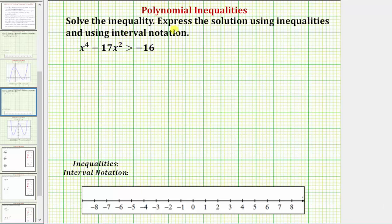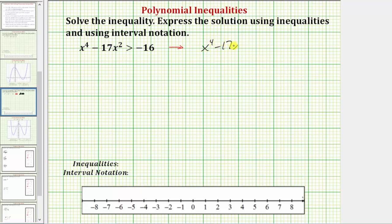We want to solve the polynomial inequality and express the solution using inequalities and interval notation. Looking at the given inequality, let's first set the right side equal to zero by adding 16 to both sides of the equation. So we would have the equivalent inequality: x to the fourth minus 17x squared plus 16, greater than zero.